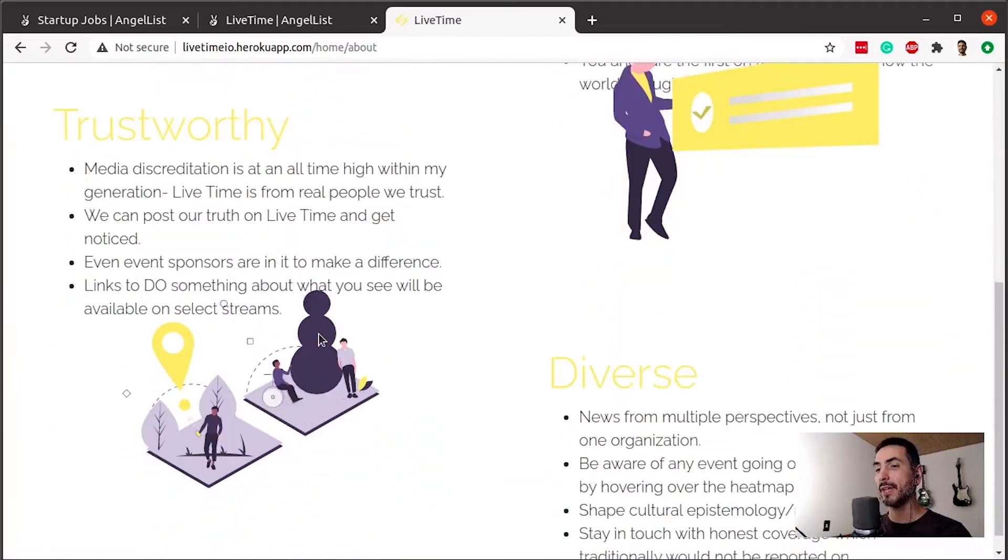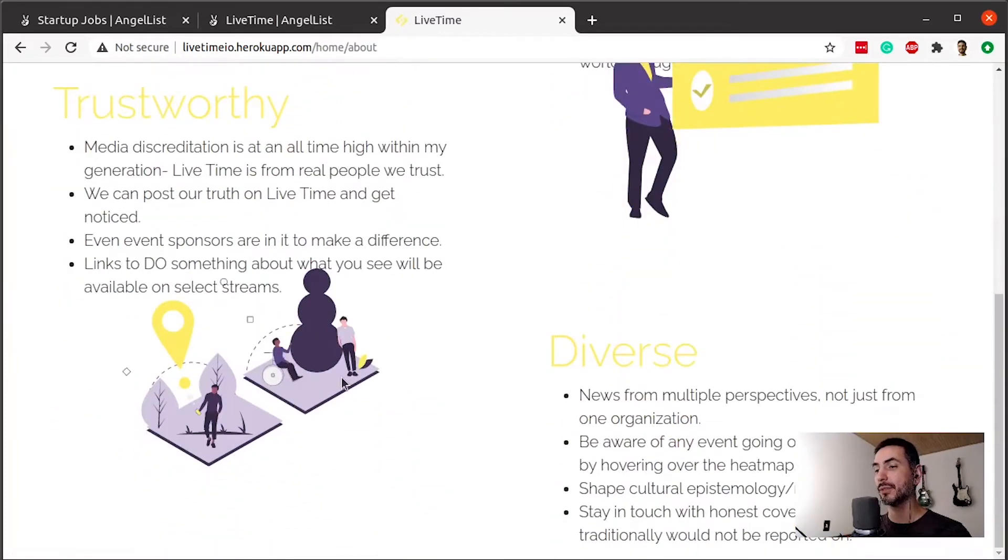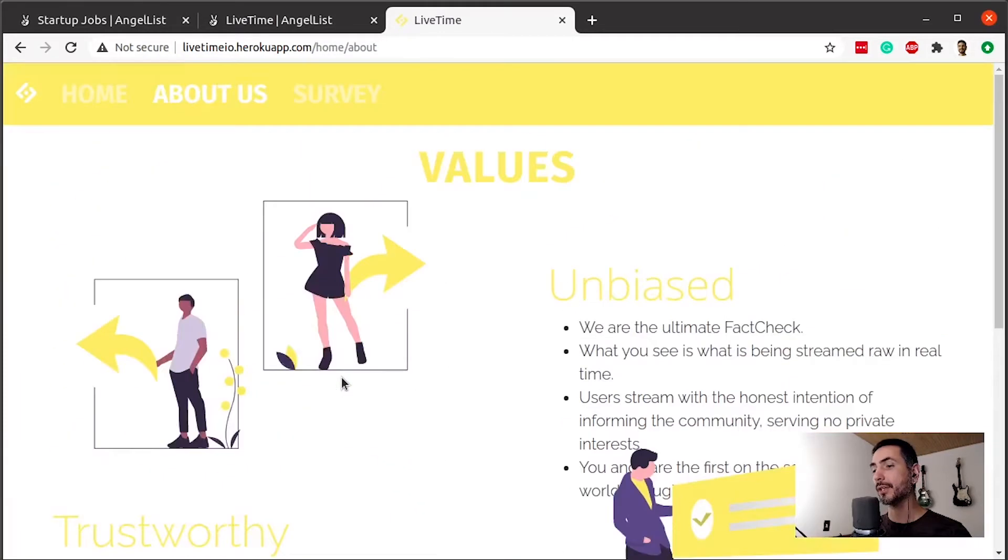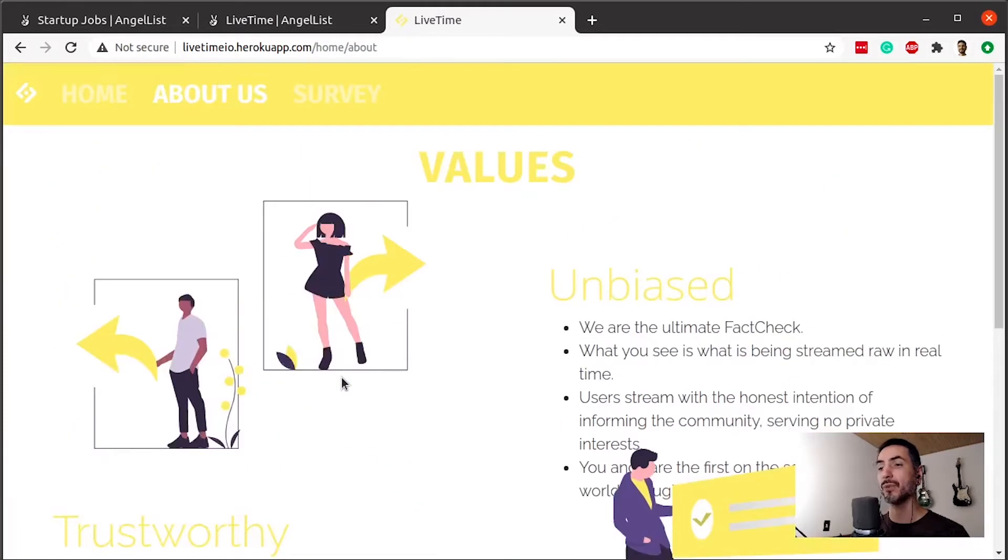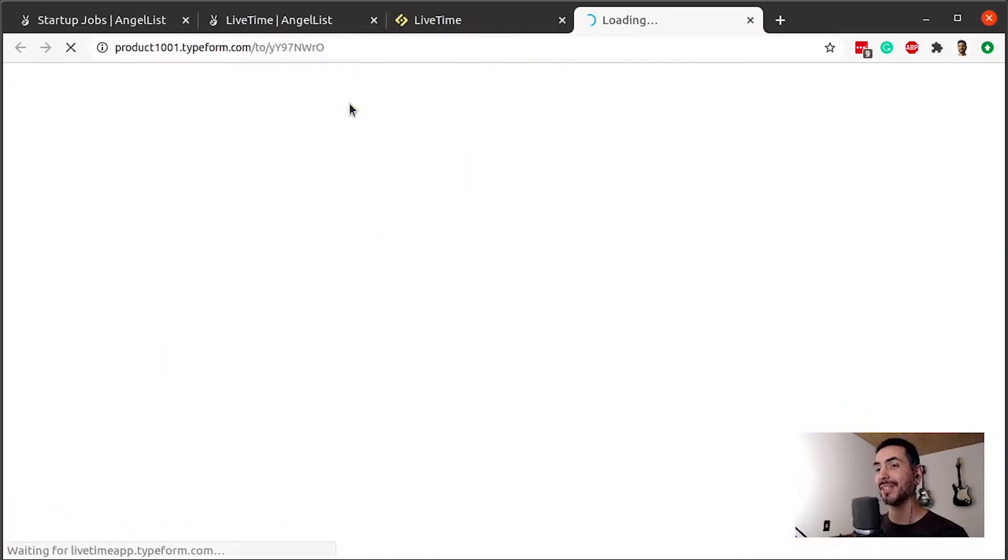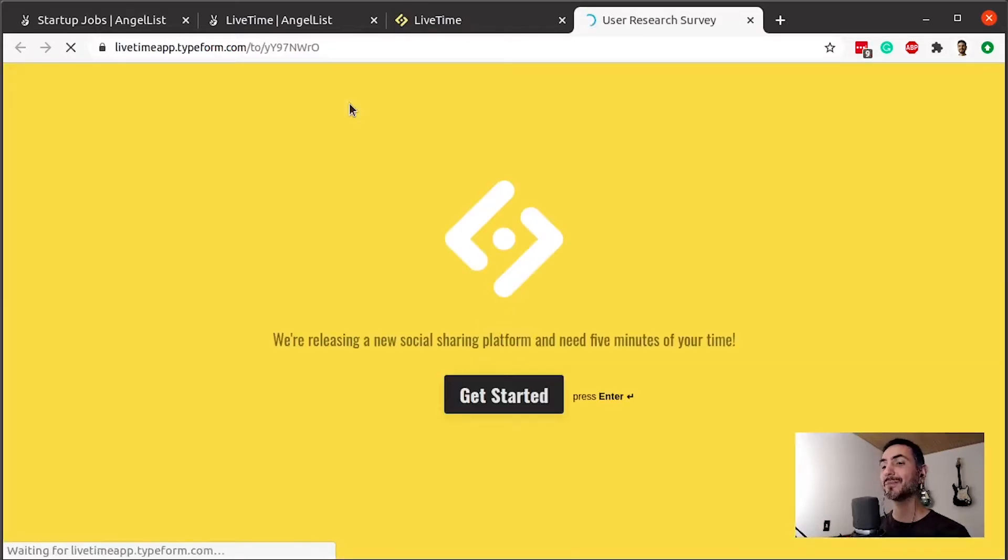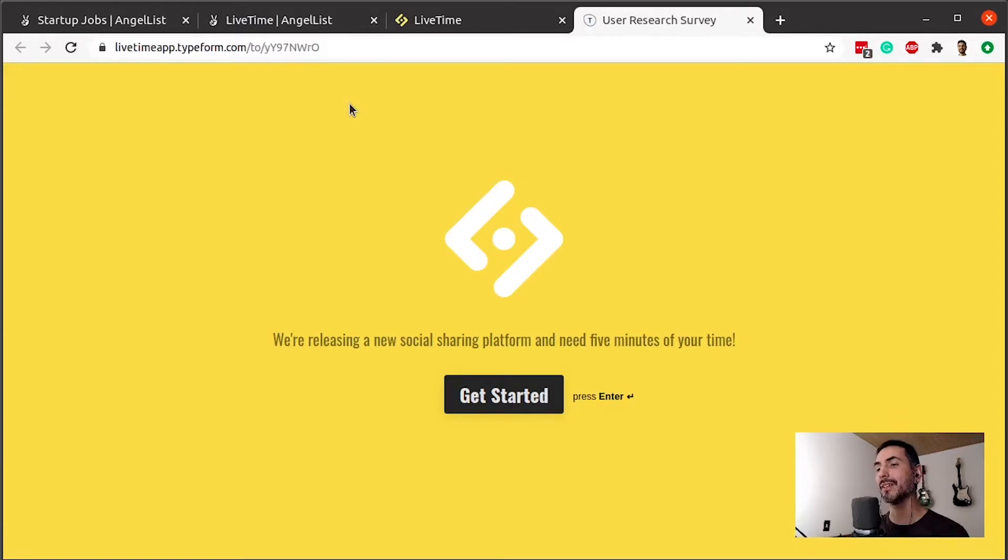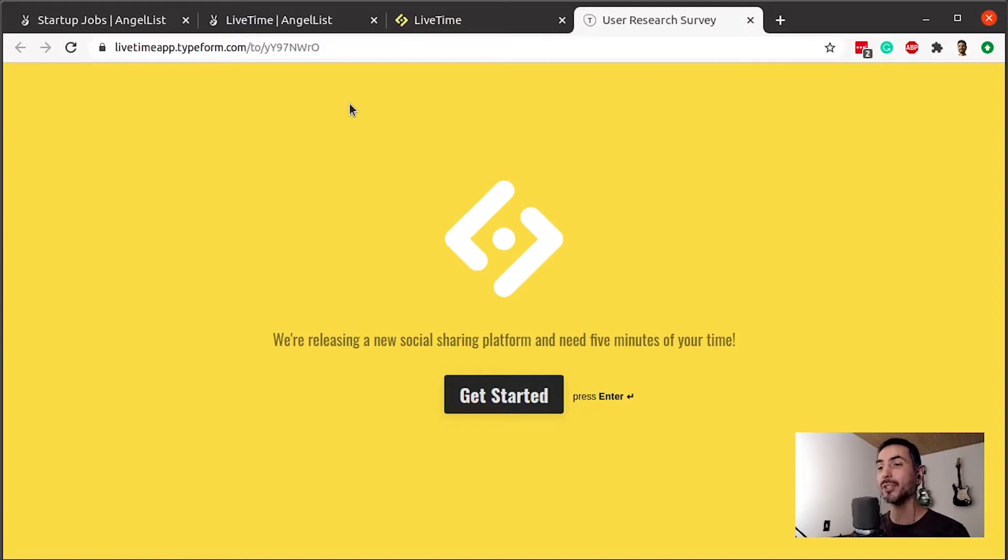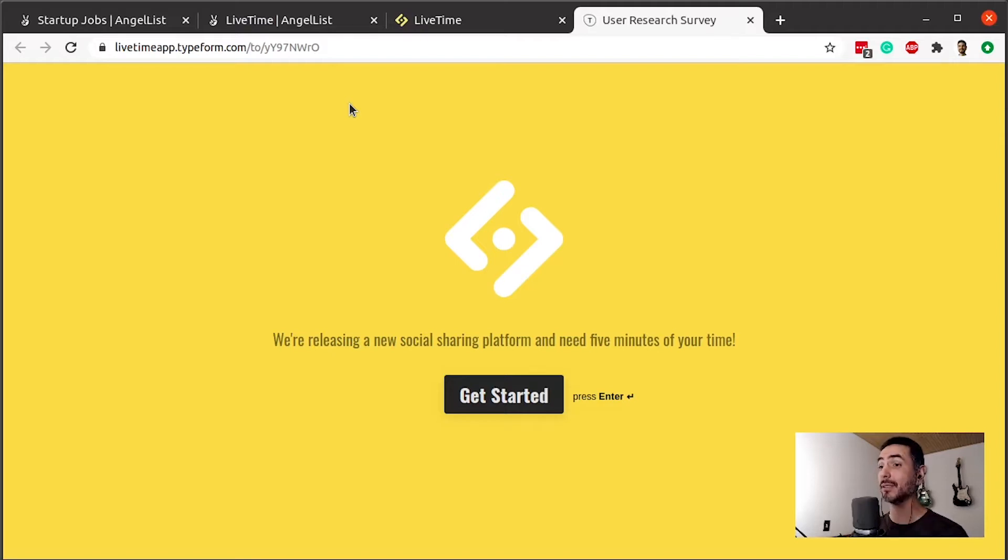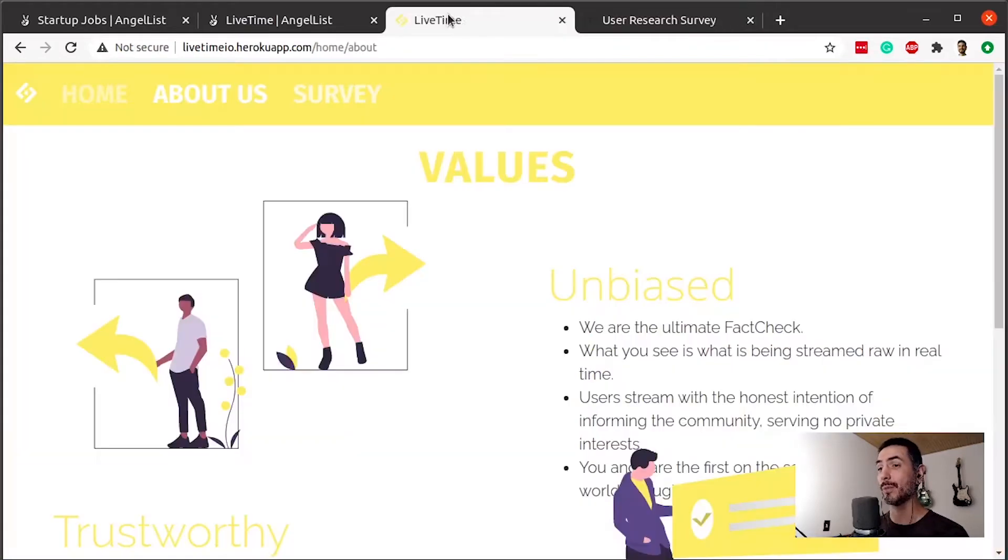Okay. Values. Another place for value propositions. And then they have a survey. And now folks, this is probably the actual MVP. They are so early that they are testing the market hypothesis. They don't have a product. They have only a great design. Let's go back to it.